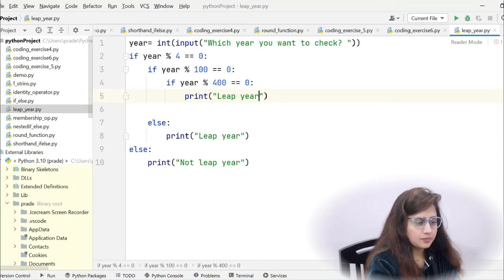I hope you have done this exercise. If you haven't got the program, please watch the video again — first understand the logic, the algorithm, then the flowchart, then convert it into a program. Don't just skip it. Take a 10 to 15 minute break and come back and try again. In the next video, we'll see multiple if statements with the help of an exercise. See you in the next video, bye!